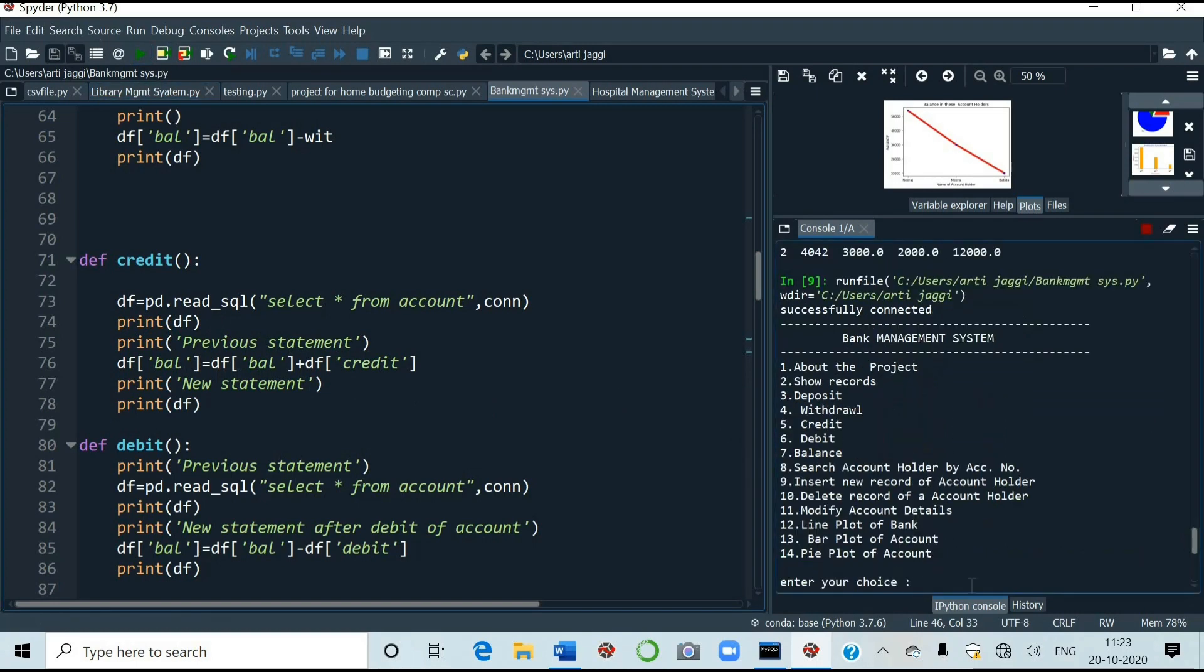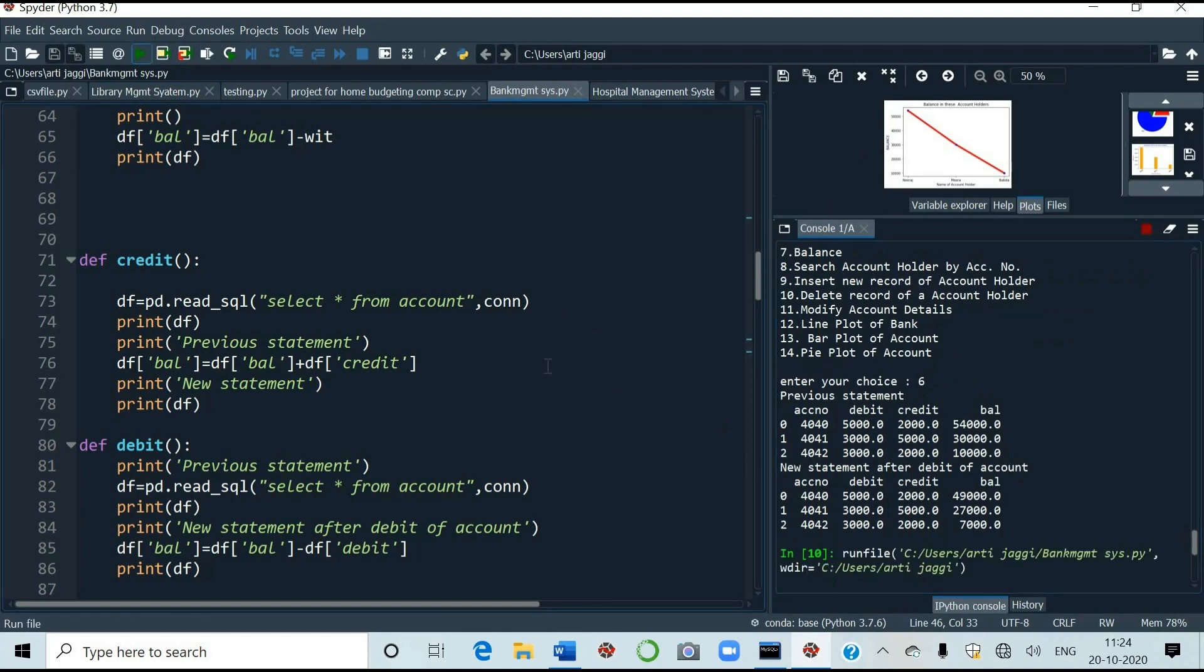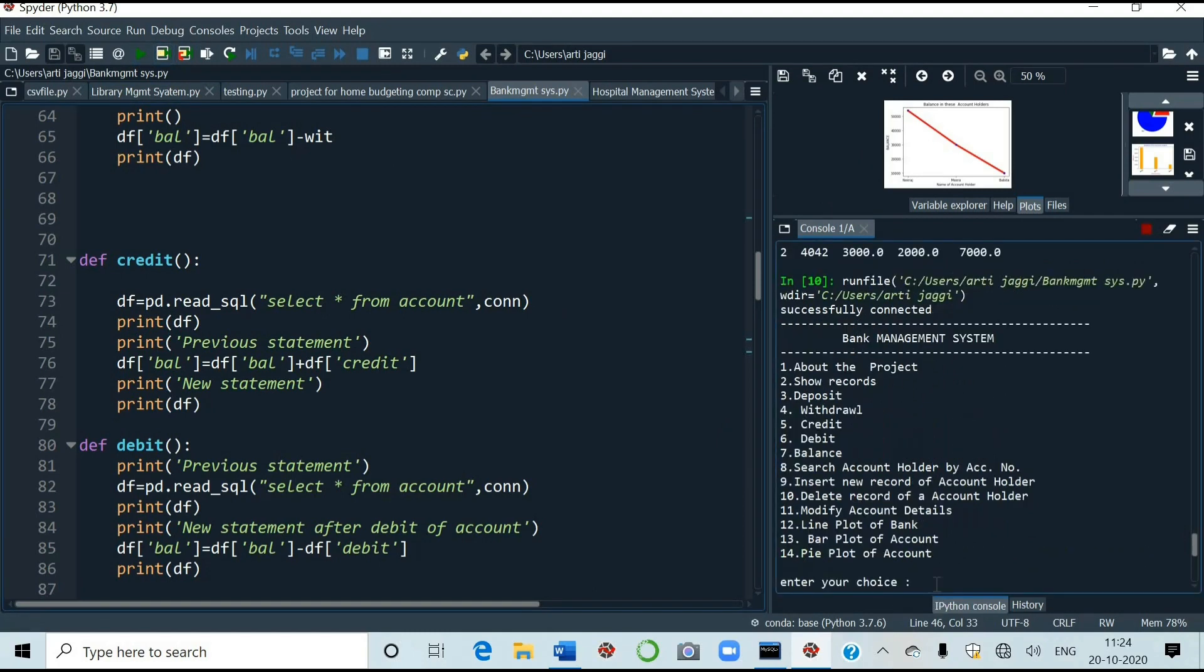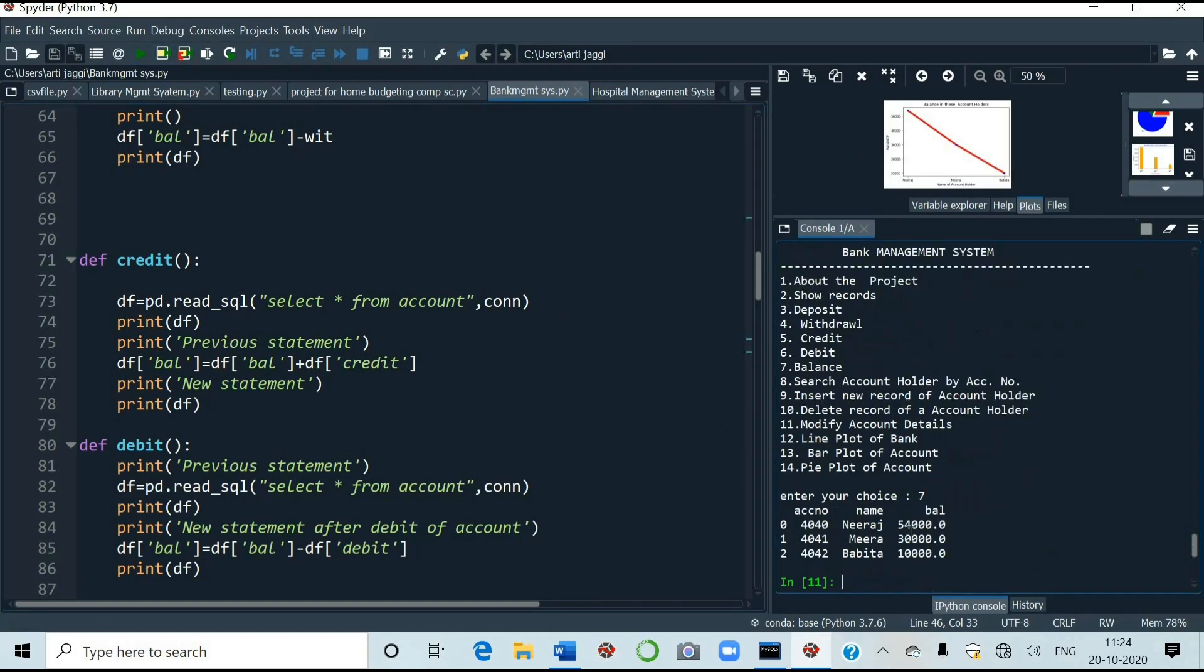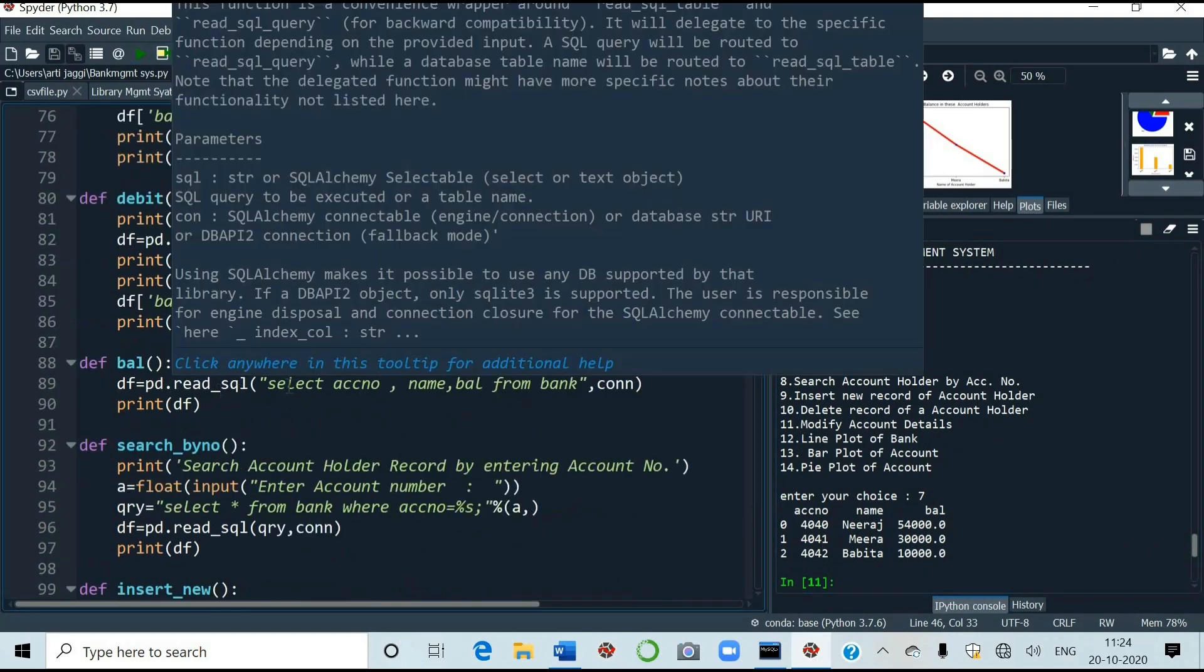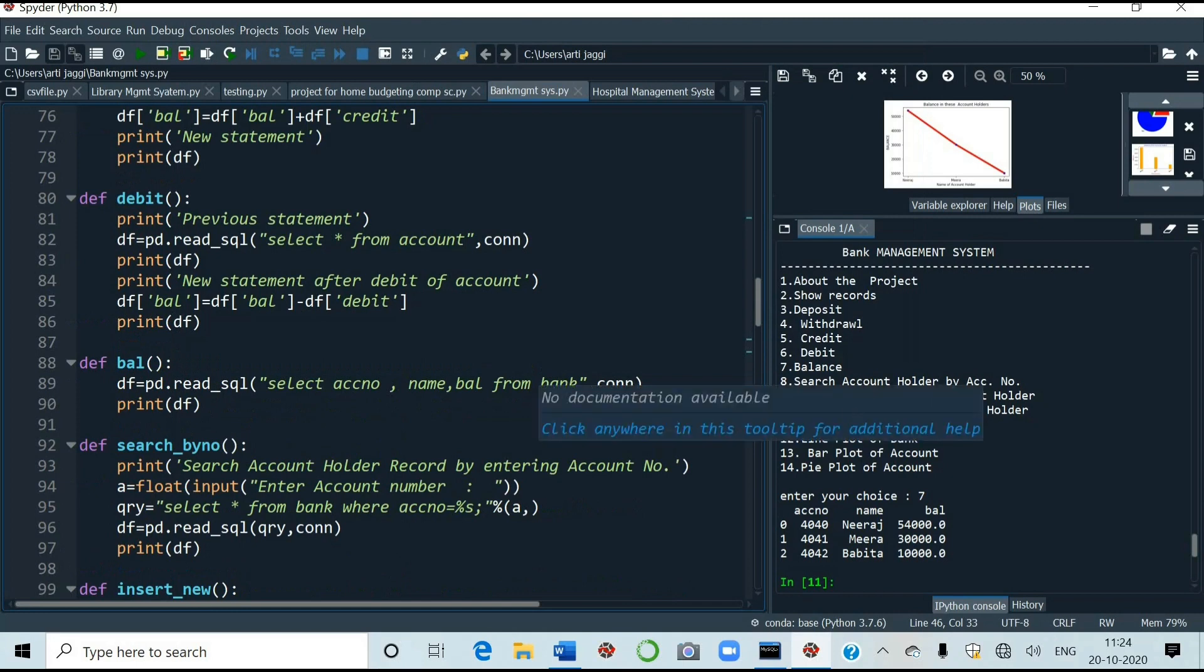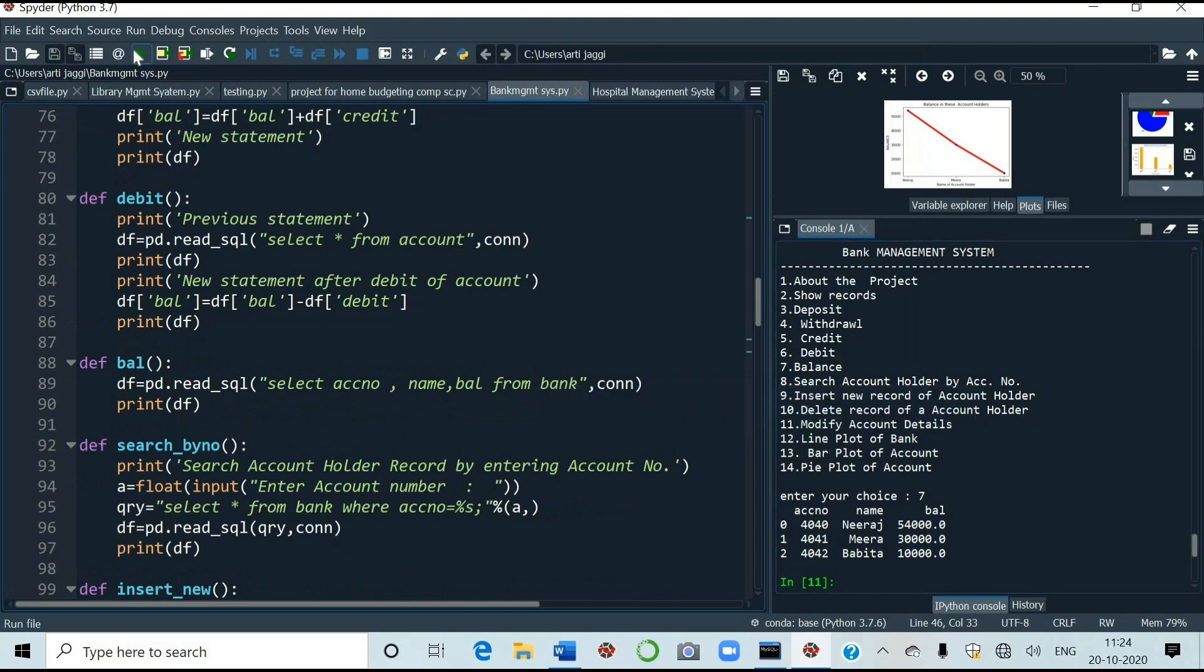Now we will run for 6 number. Number 6. 6 is done. Now we will run for number 7. See account number, name and balance. It is showing the balance of names along with the account number. Number 7 is the balance. Select account number, name, bal from bank account. 7 is also done.